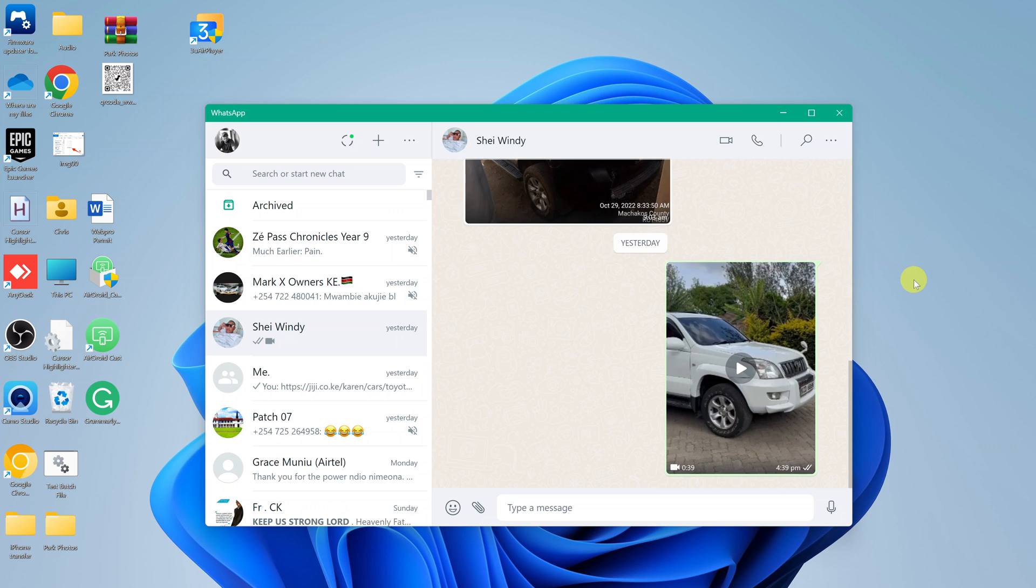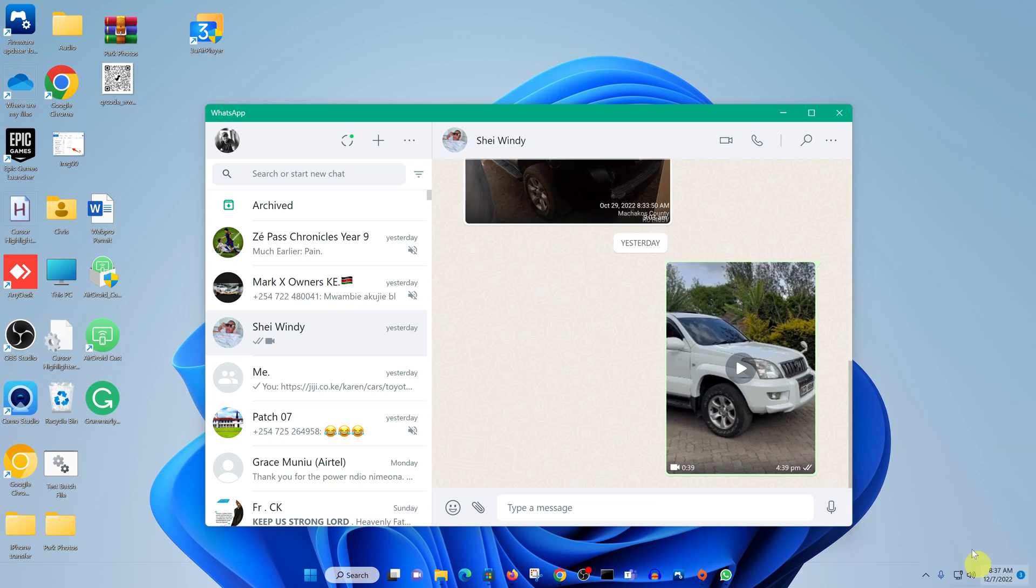That's how you can make video calls and audio calls using WhatsApp on a PC. Thanks for watching. Leave your comments and questions down below. I'll see you next time.